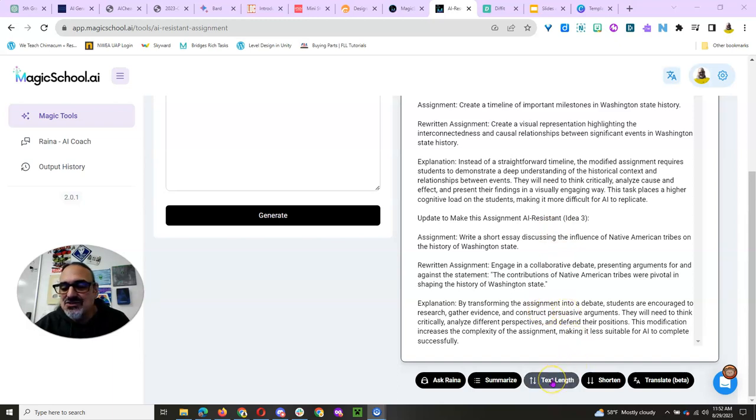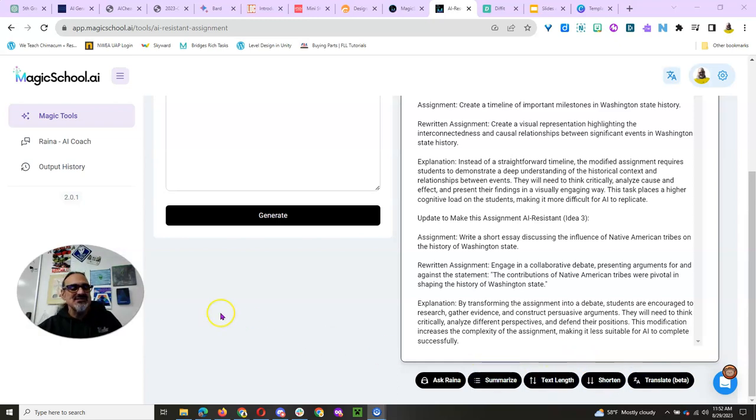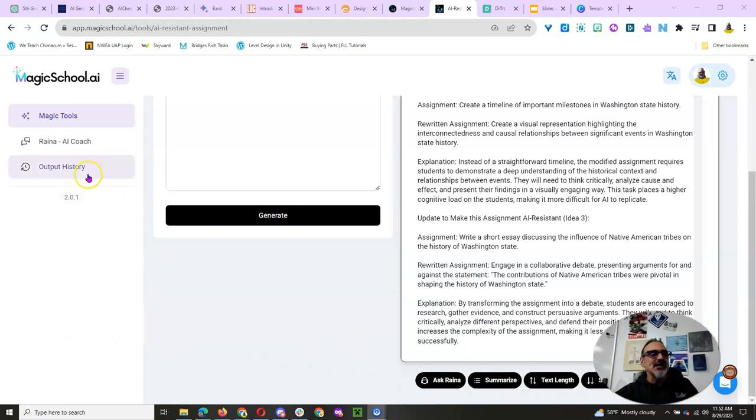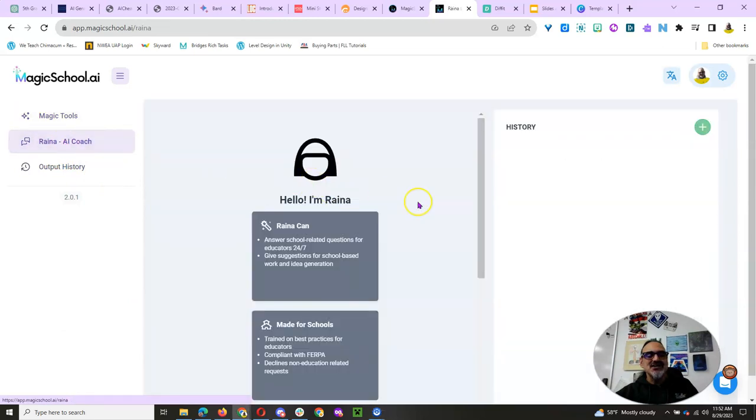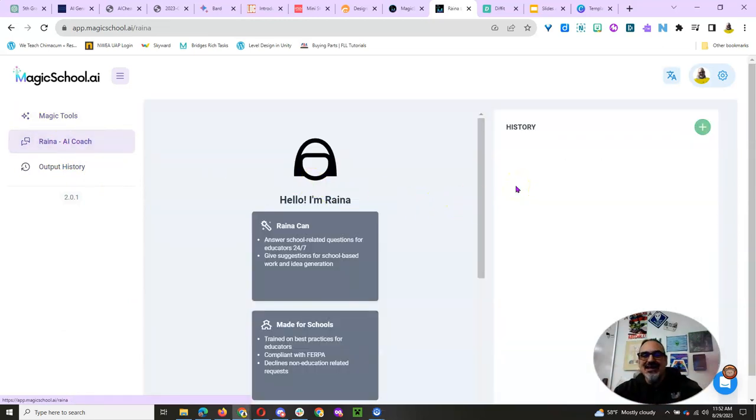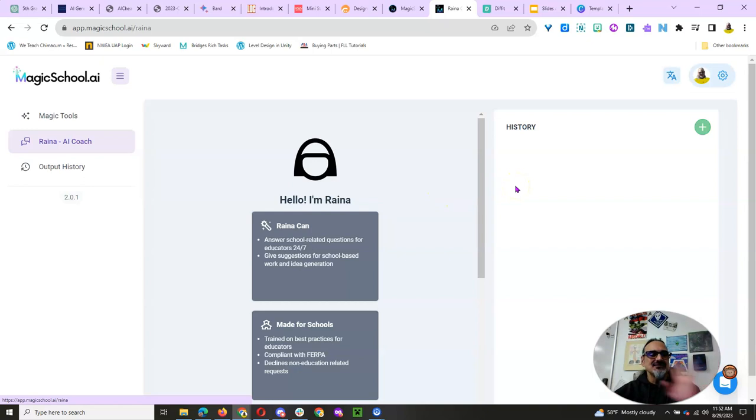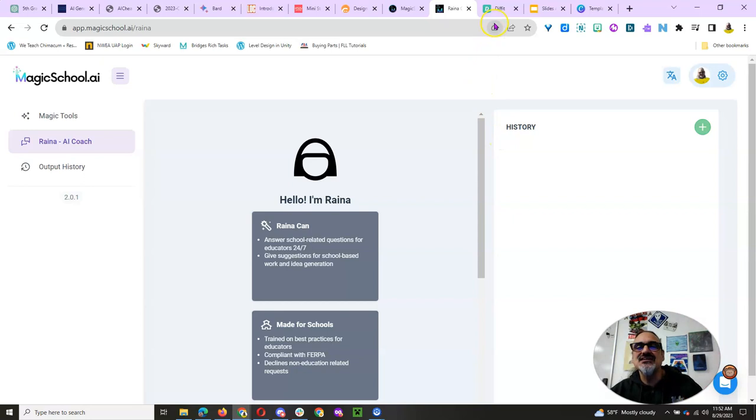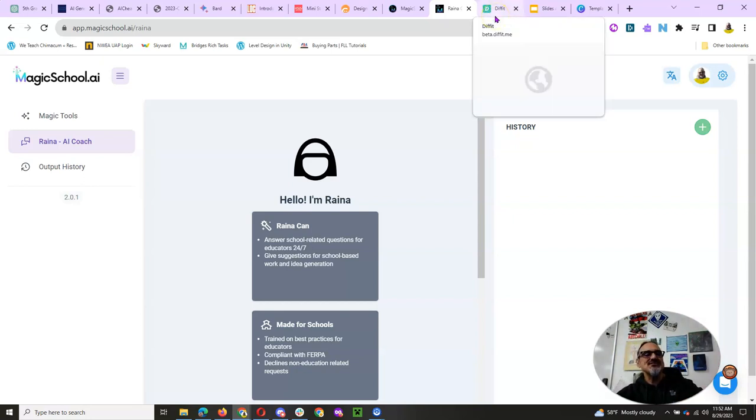And, look, you can increase the length, shorten, translate, summarize. This is just amazing. And the Reina is the AI coach that you can talk to and get advice from. I mean, if you are the only one who teaches that, you've got somebody to bounce ideas off of. So, that's Magic School AI.